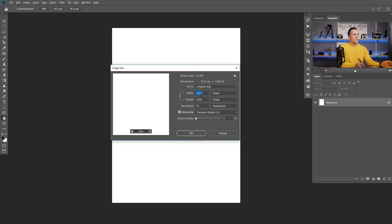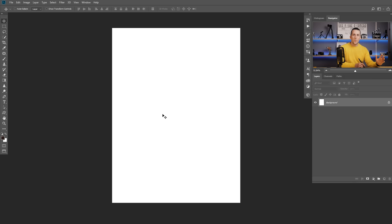We are here in Photoshop and we will start with a completely blank document. The size is 1211 by 1625, resolution 72 pixels per inch. It's just a vertical blank page. Now we will start with some interesting drawing. The landscape we will create will use monochromatic colors — just one color and the shades of that color, so different brightness and saturation of the same color.